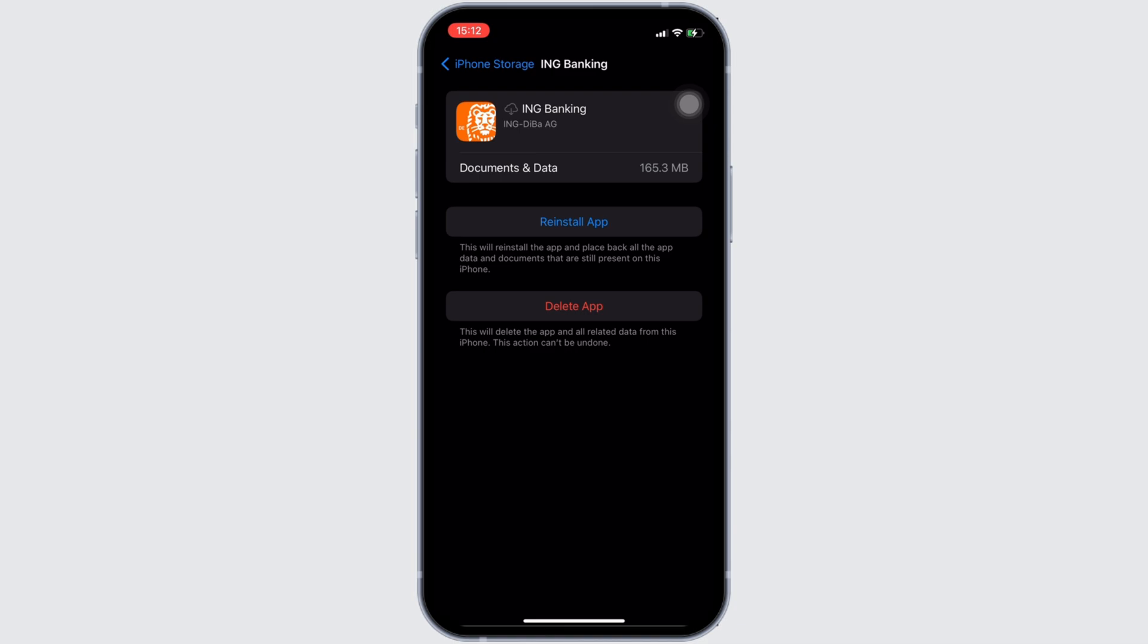But if you are still facing the issue, then what you want to do is simply uninstall the application and reinstall it again. Reinstalling the app will definitely fix your issue and then you'll be good to go. So that's all for today and this is simply how you can fix ING Bank won't let me log in.